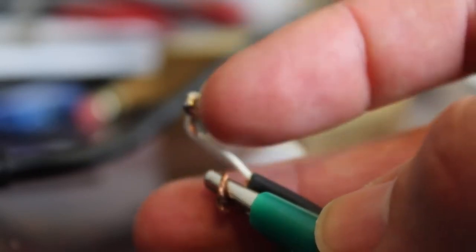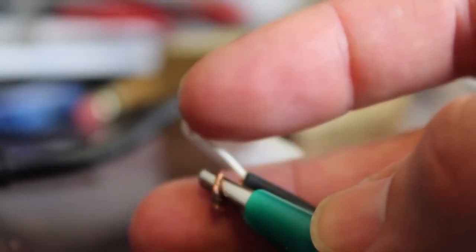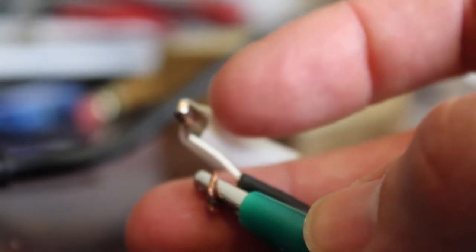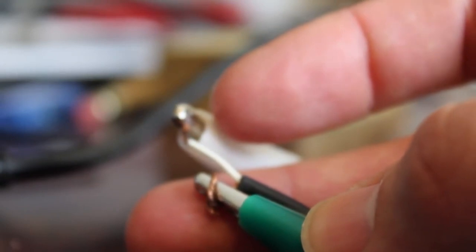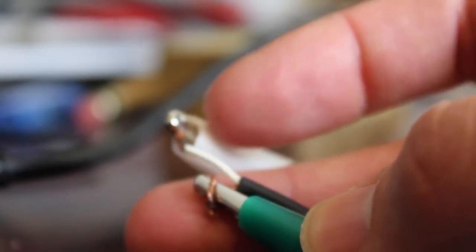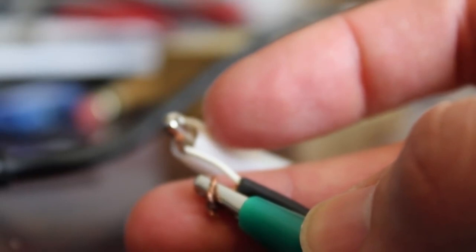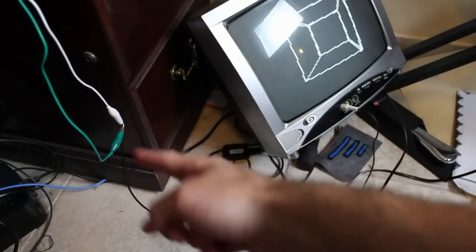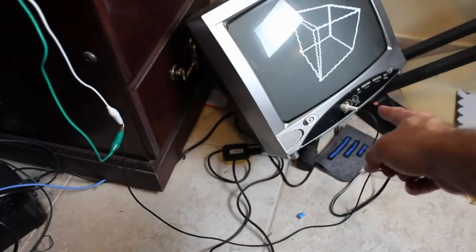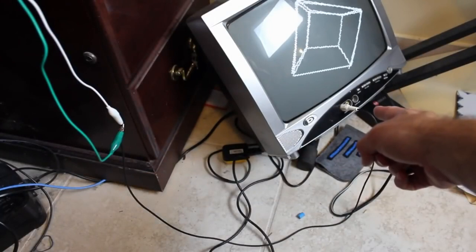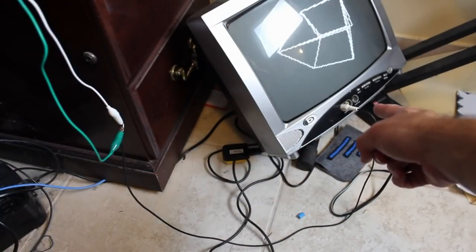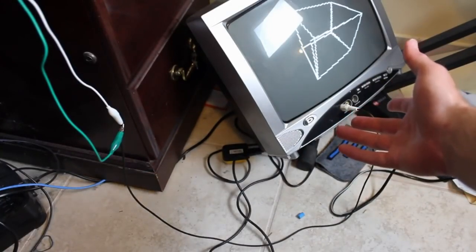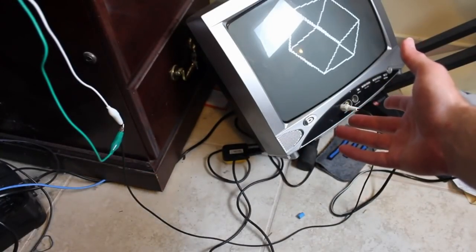Just connect those up but make sure that the metal isn't touching here because if you do it just kind of messes up the picture on the TV. After that, that wire runs and plugs into the composite plug on your TV, which again will be the yellow plug for video.